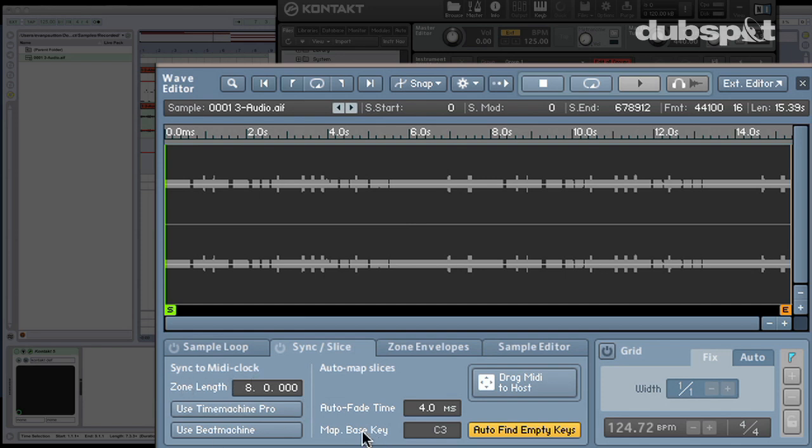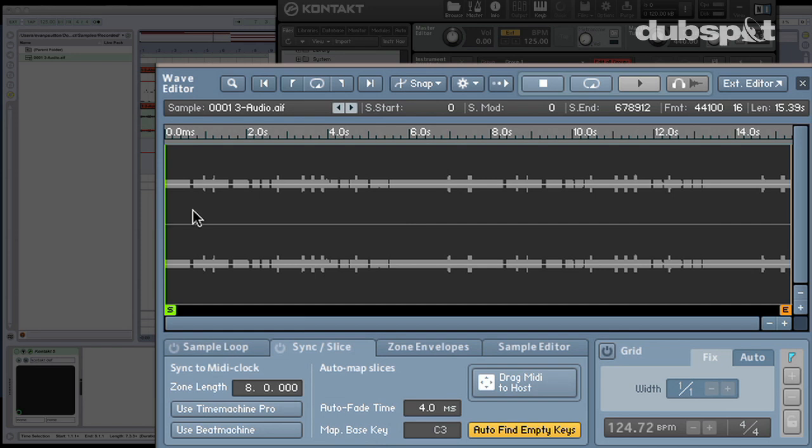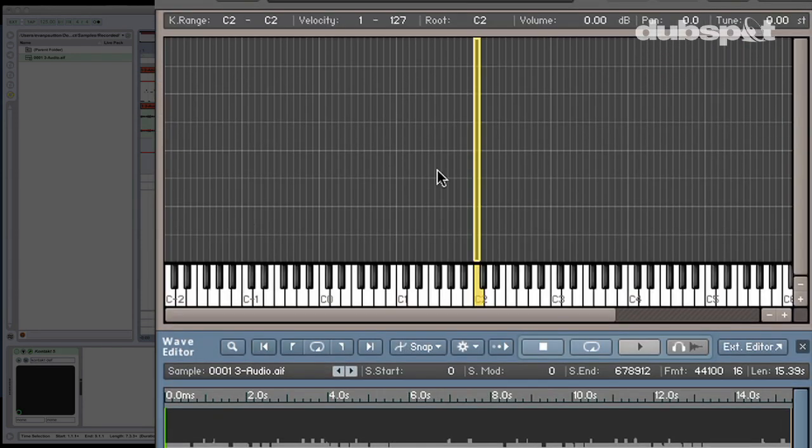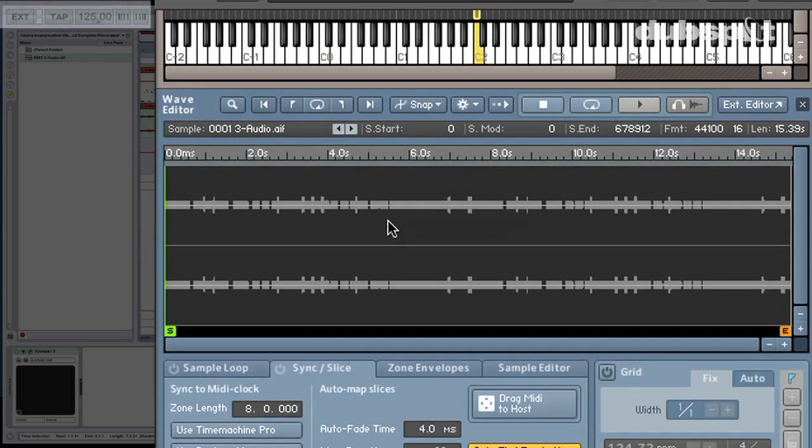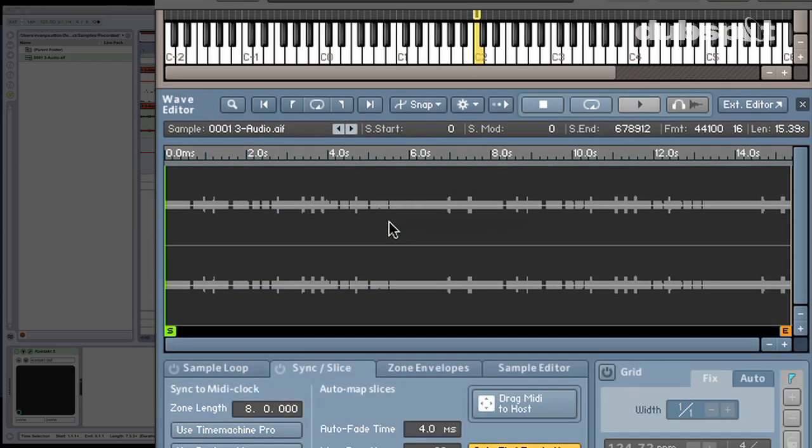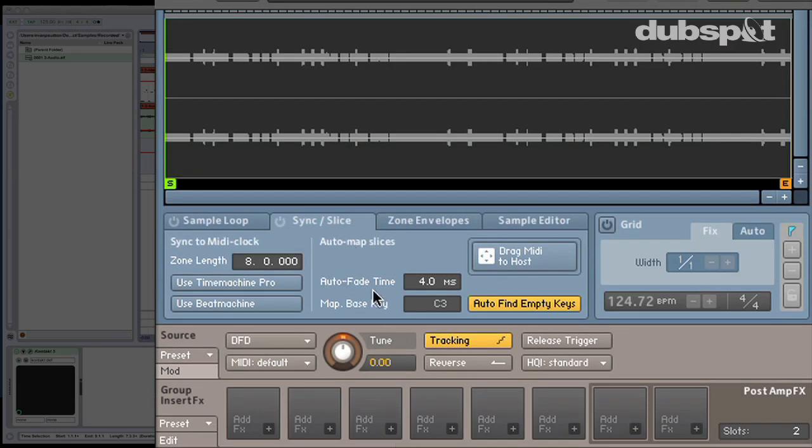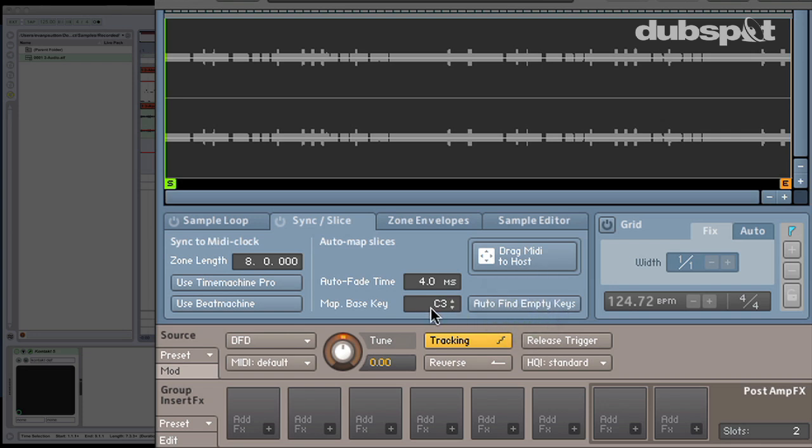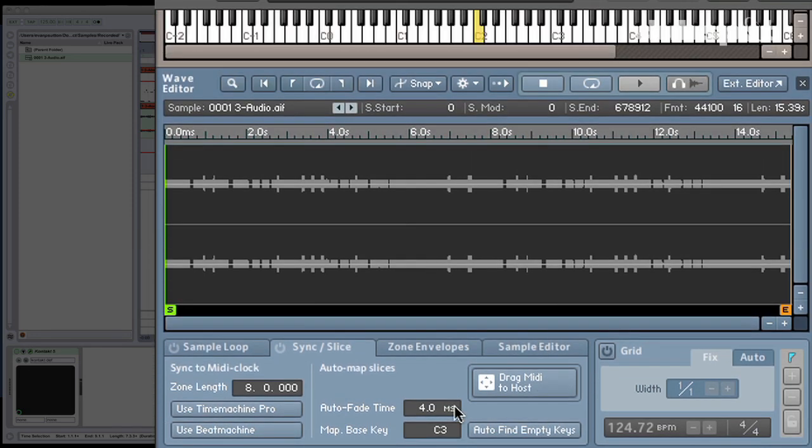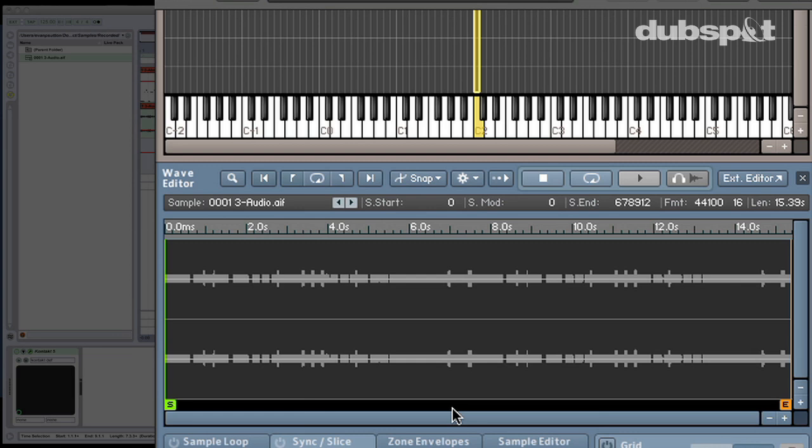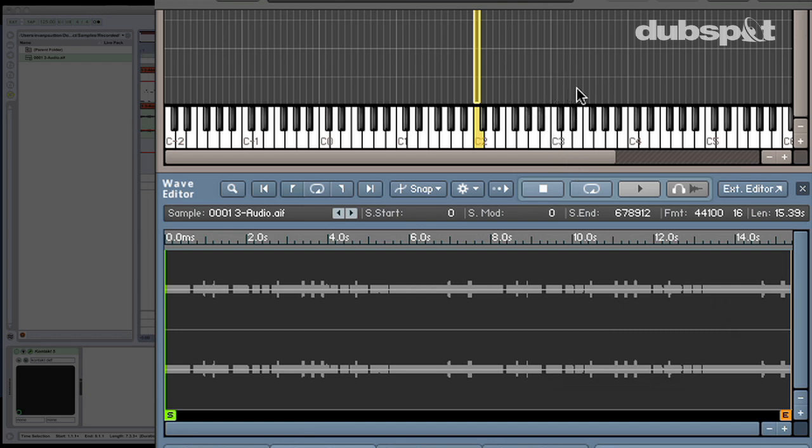And over here is where we're actually going to deal with slicing this thing up. The Sync to MIDI clock area is for when we want to have the loop that's already mapped to the keyboard slow down and speed up according to the host BPM over here. But what we're actually going to do is we're just going to cut it up. So let's go over to the slices area. I'm going to turn off Auto Find Empty Keys and just set the map base key to a place that I think is appropriate. I like C3. And for those of you who may feel like this is a little bit quick, all we're going to do is we're going to cut this thing up into multiple rhythmic pieces, and we're going to assign each of those little cuts to a different key so we can kind of play this thing back in a different way.